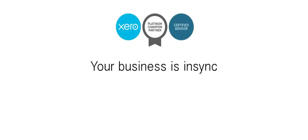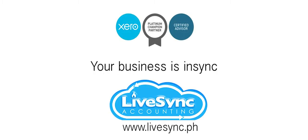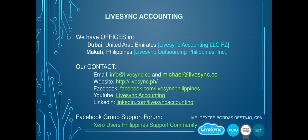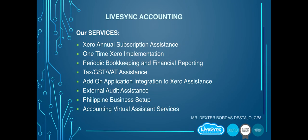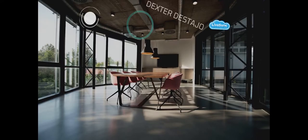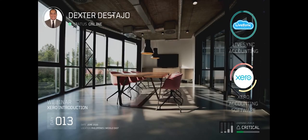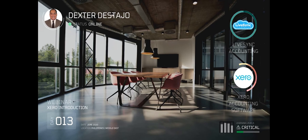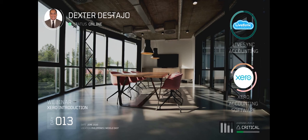Your business is in sync with LiveSync. This webinar is powered by LiveSync Accounting and Xero Accounting Software. Introducing Attorney Dexter Distaho.